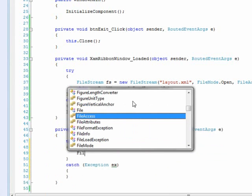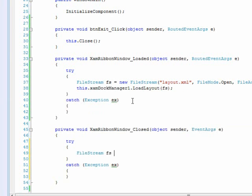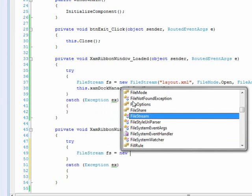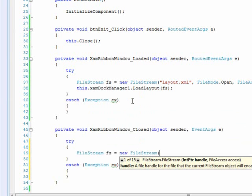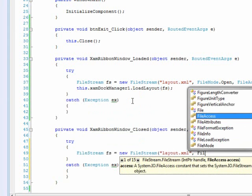And we're going to add a file stream. File stream. Layout.xml.